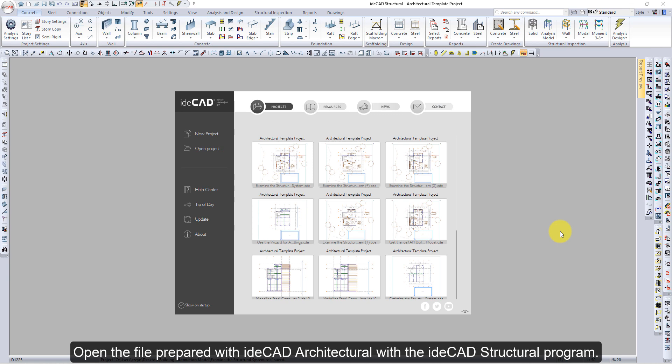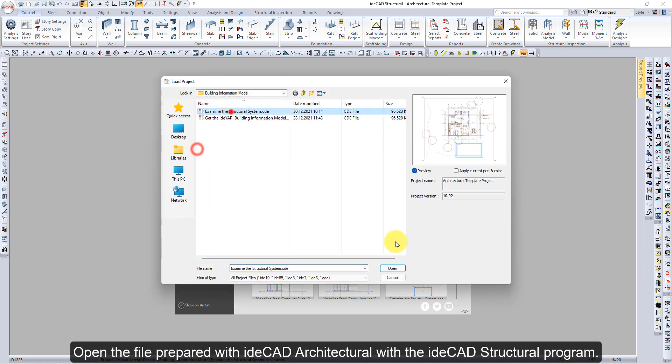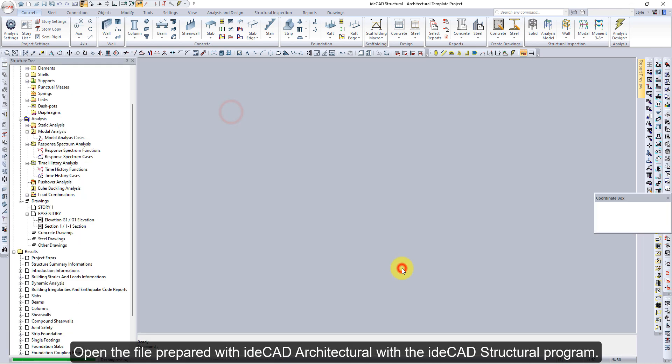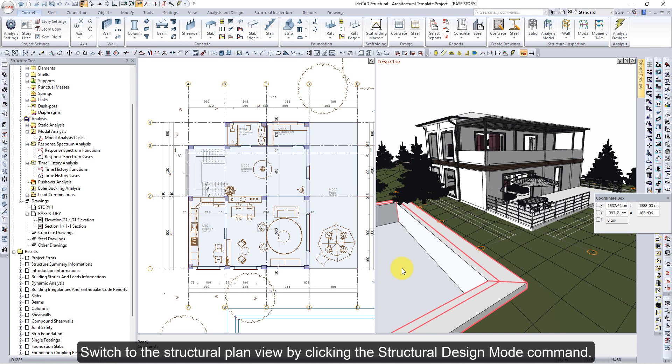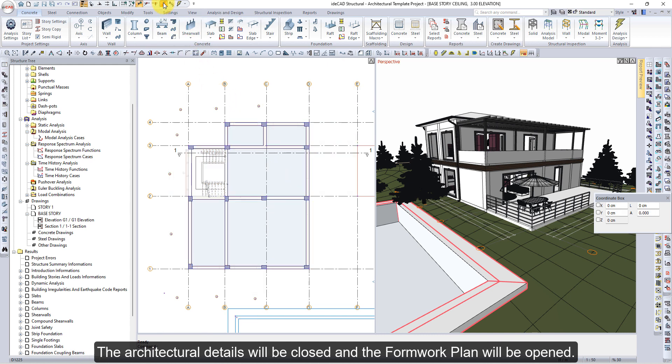Open the file prepared with EDICAD Architectural with the EDICAD Structural program. Switch to the Structural Plan view by clicking the Structural Design Mode command. The architectural details will be closed and the Formwork plan will be opened.